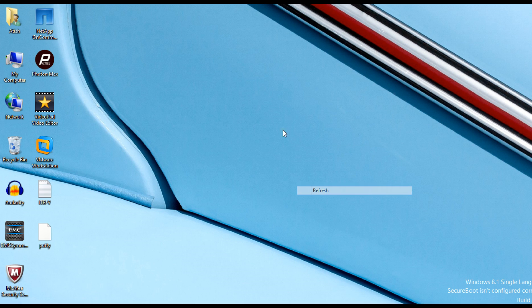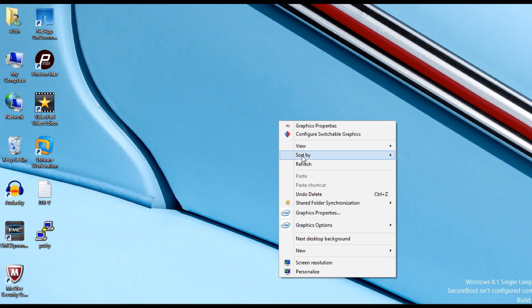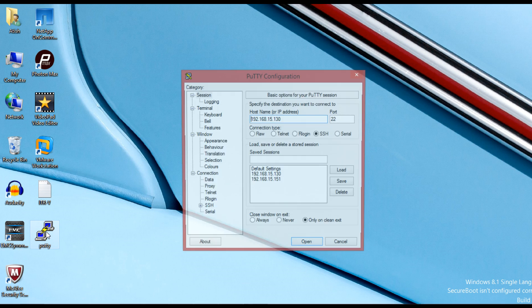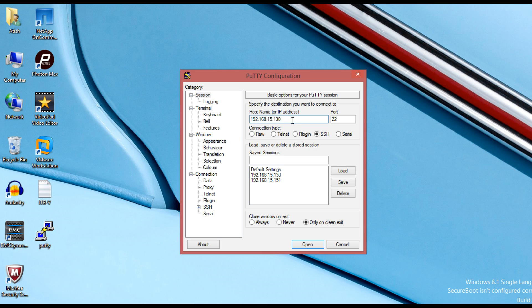Hello guys. Today we will see how to configure NDMP authentication for the vServer scope in cluster mode NetApp.